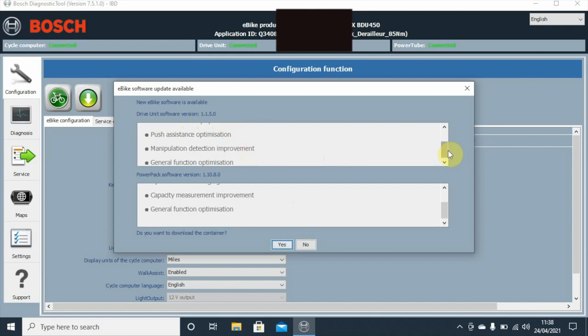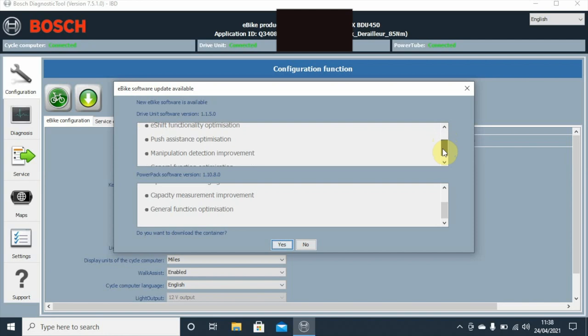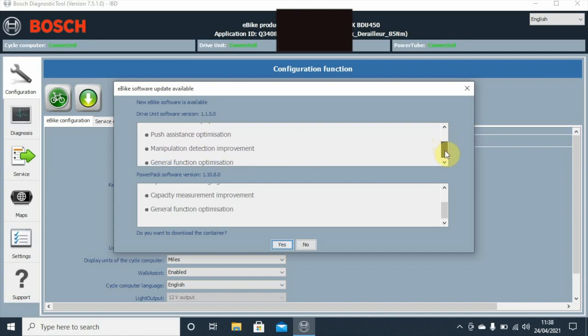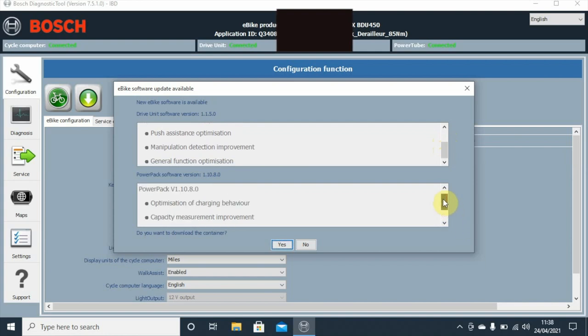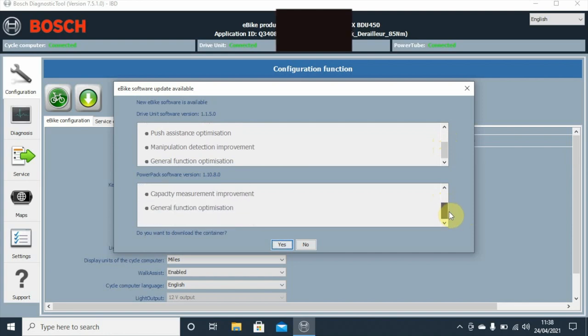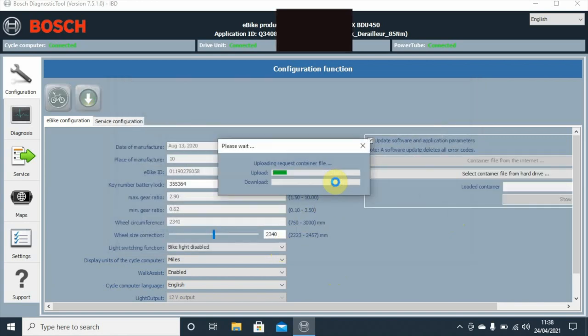If we just look through here we can see the Gen 4 drive unit. There's an update for the e-shift functionality optimization, push assistance optimization, manipulation detection improvement, and general function optimization. There's a software update version for the power pack, which is the battery. Charging behavior is optimized, capacity management improved, and general function optimization.